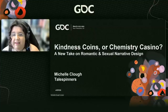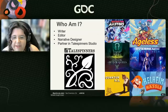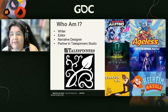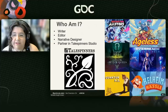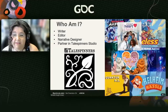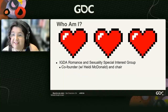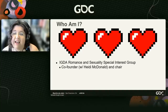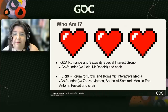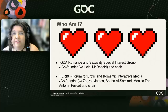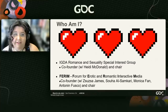My name is Michelle Clough. I'm a game writer, editor, narrative designer, and partner in the narrative co-op Tailspinners. I've worked on a variety of titles, including some romantic interactive fiction, which is very relevant because I'm really into romance, sex appeal, and sexual content in games. I co-founded and chair the IGDA Special Interest Group for Romance and Sexuality, as well as our Discord-based community, which is being relaunched as Ferrum, the Forum for Erotic and Romantic Interactive Media.